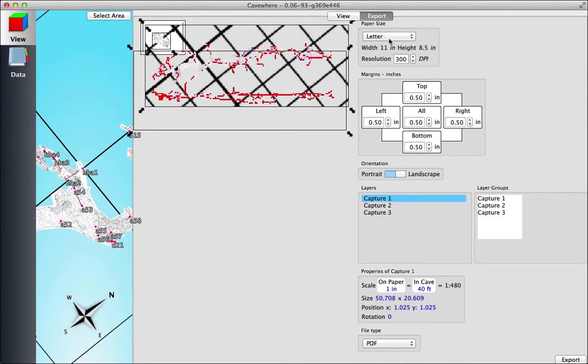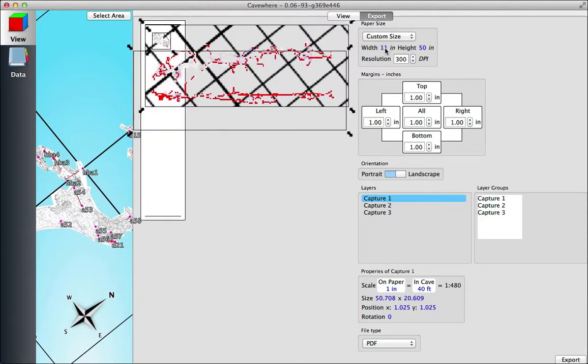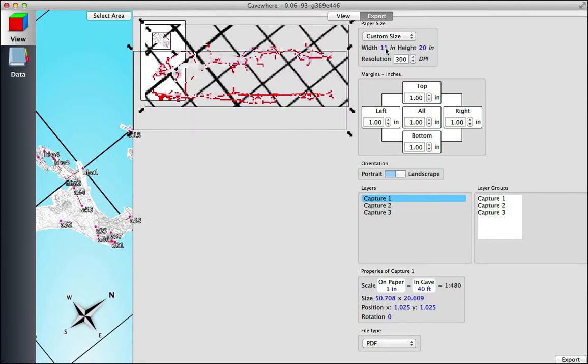So we'll put a custom size in. Currently there is a bug in Caveware for when you're doing this—the height and widths are backwards when you're in landscape orientation. So you can see here, I'm just kind of fiddling around with these numbers.